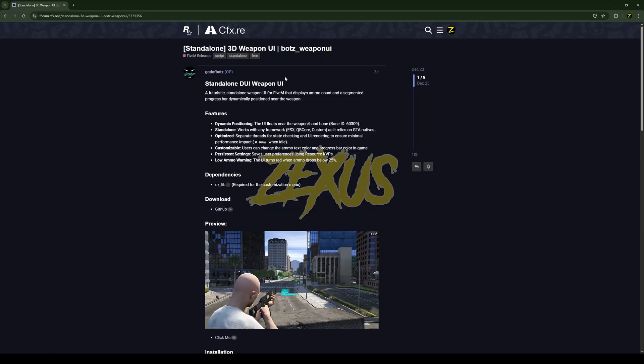This is the script which I'm going to install into our FiveM server. I'll put the link in the description below. The dependency of the script is going to be ox_lib which is over here.